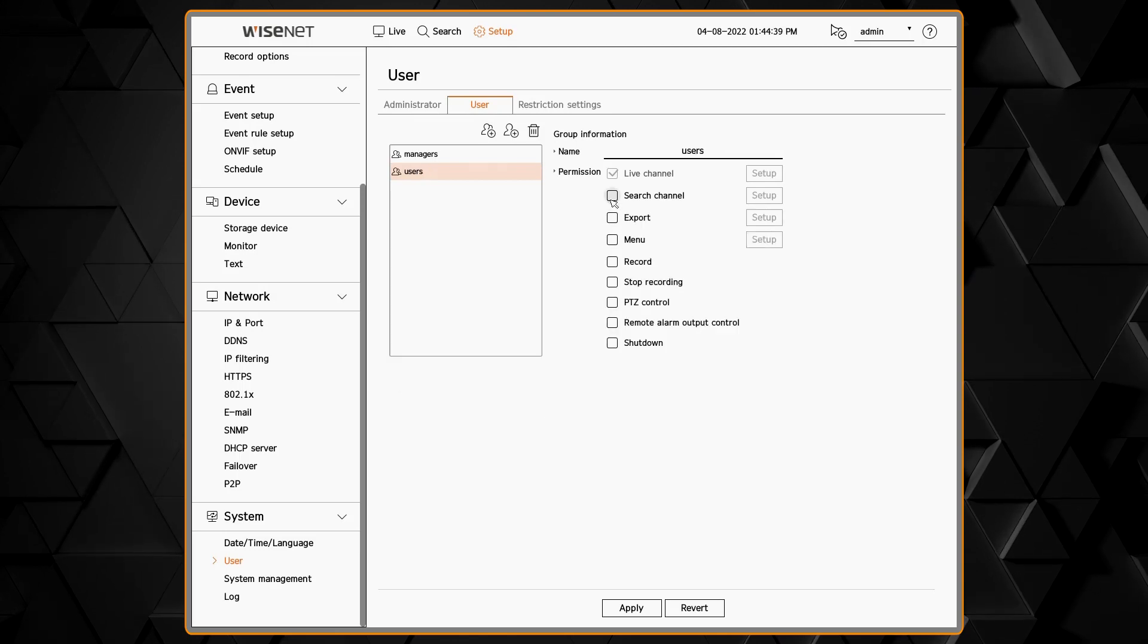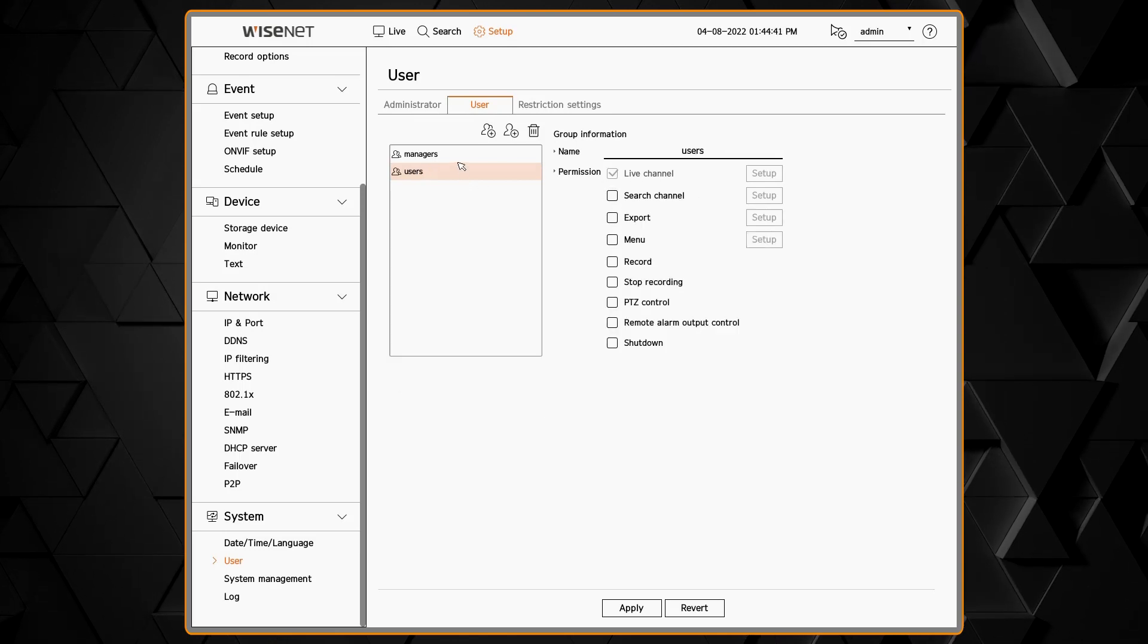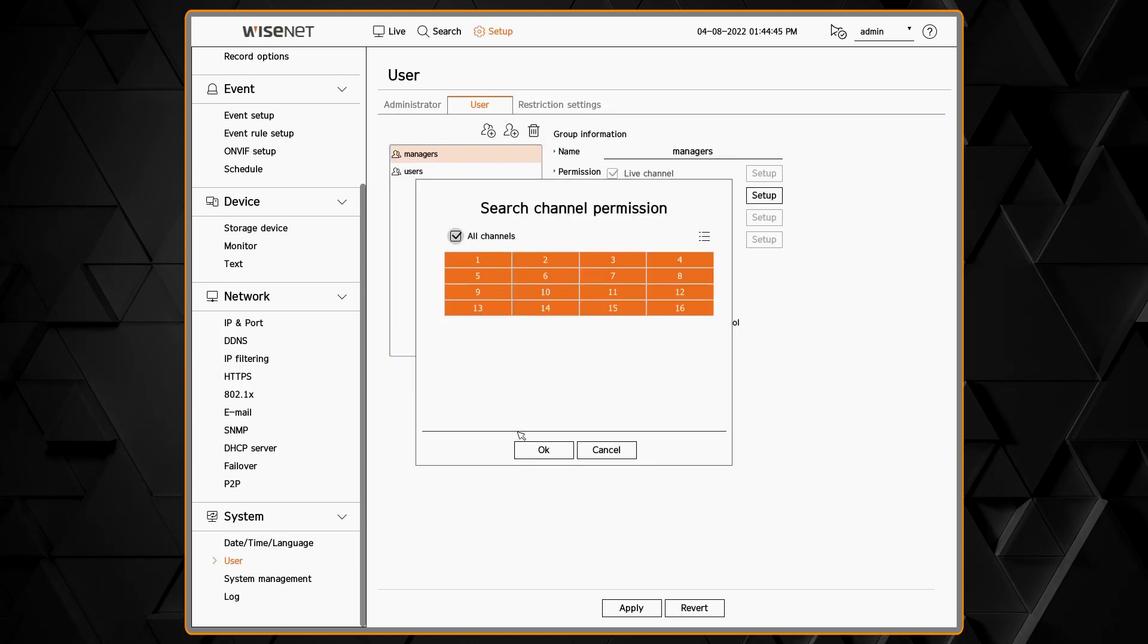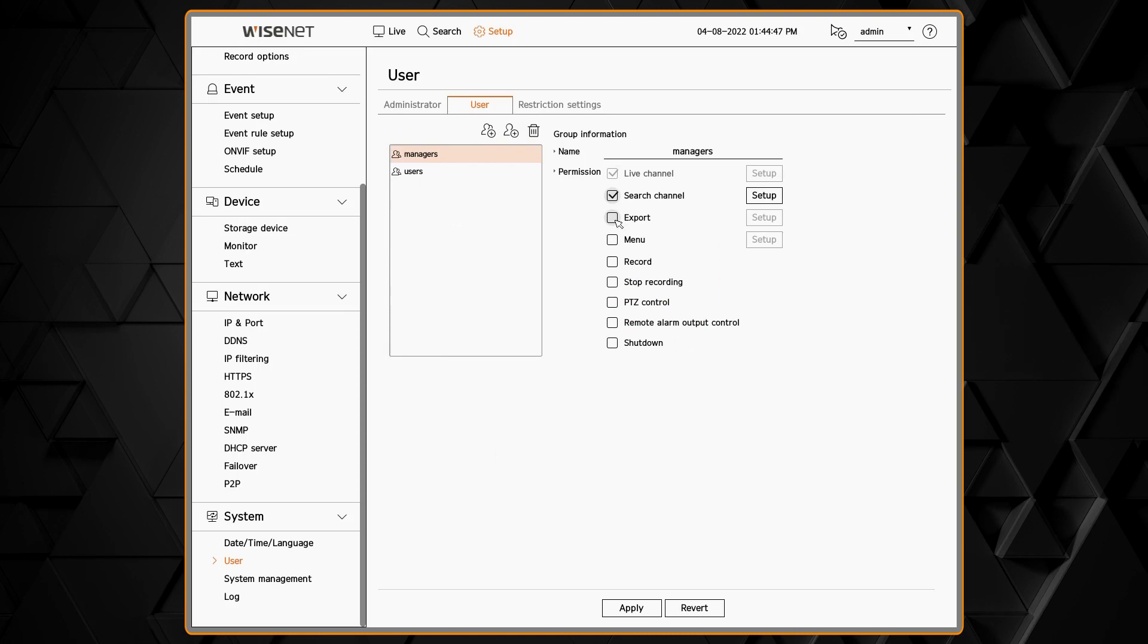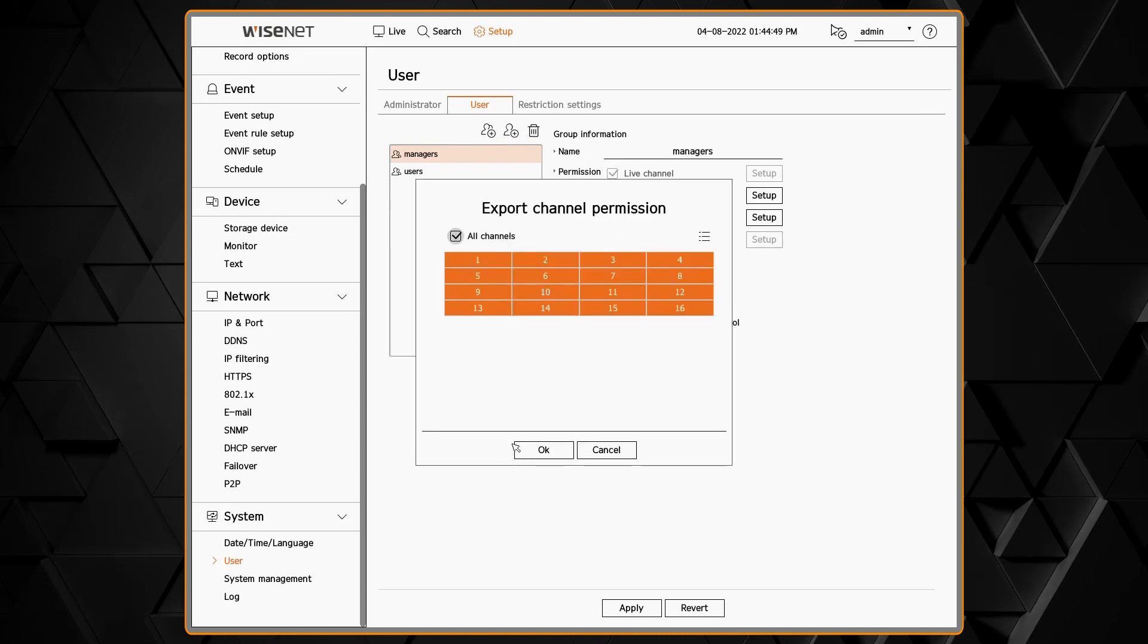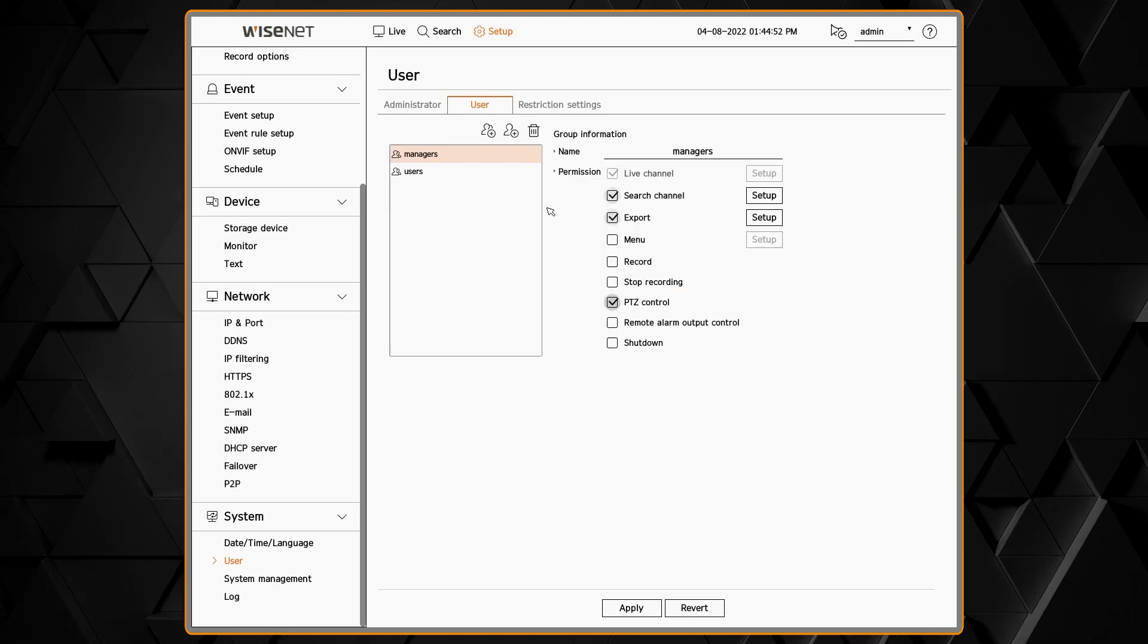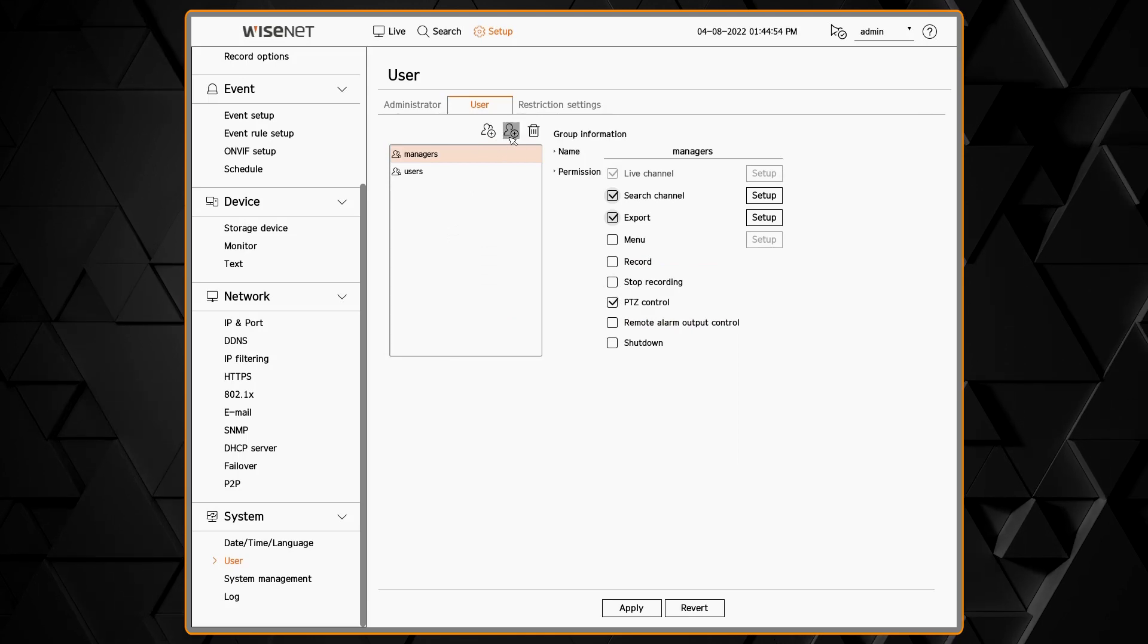Then I can select what permissions each user group is allowed to have. We can also specify each channel they have those permissions for. Can they export video? Can they playback video for each of those channels?